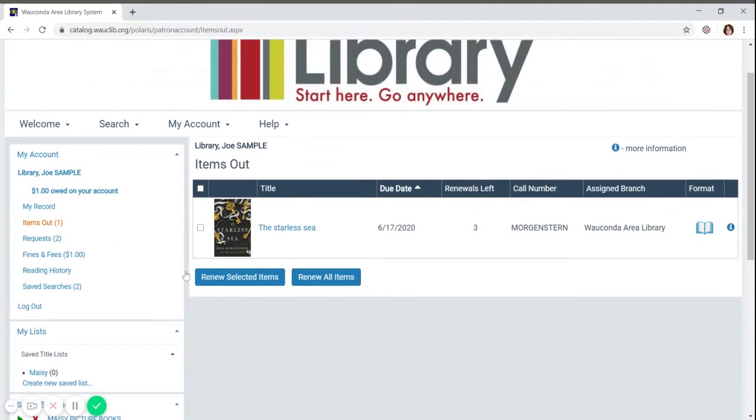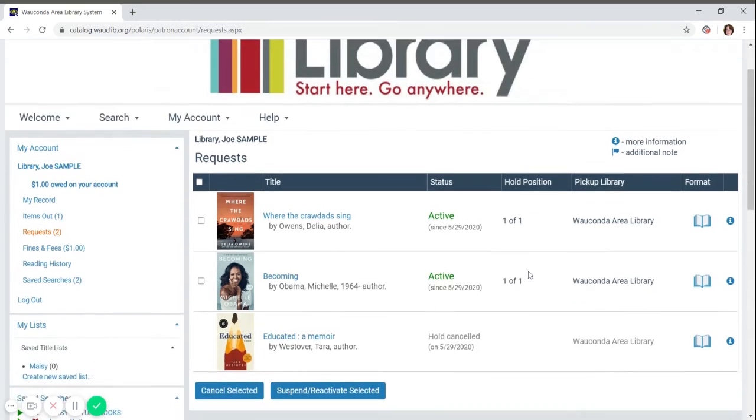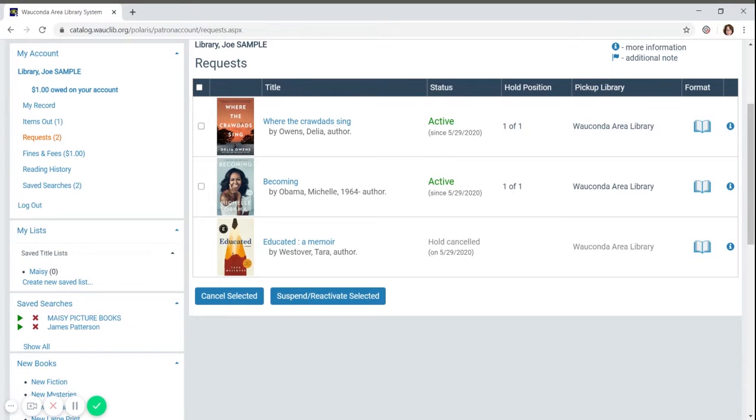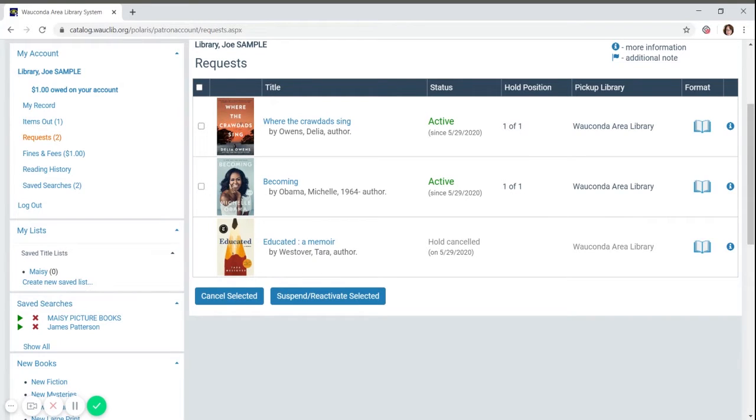The next section is requests. This is what you have on hold. From here you can see the status of the hold. This account has two active holds and one canceled. For the active holds, you can see where you are in the waiting list. For these two that are active, there's not much of a wait. It's one out of one, meaning the next time the book becomes available, this account will get that book.